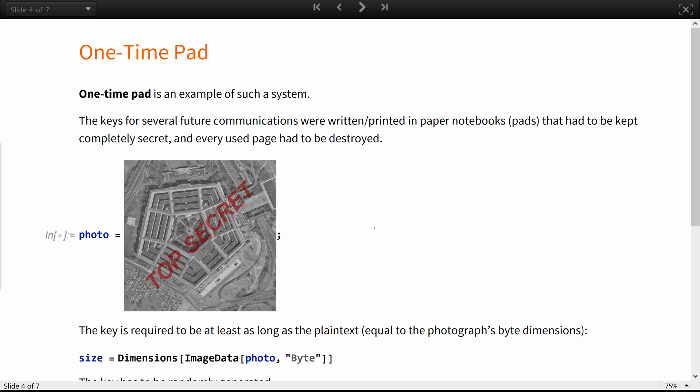The name 'pad' originates from the early uses of this encryption system by secret organizations. The keys for several future communications were printed in paper notebooks, and had to be kept completely secret, and every used page had to be destroyed.